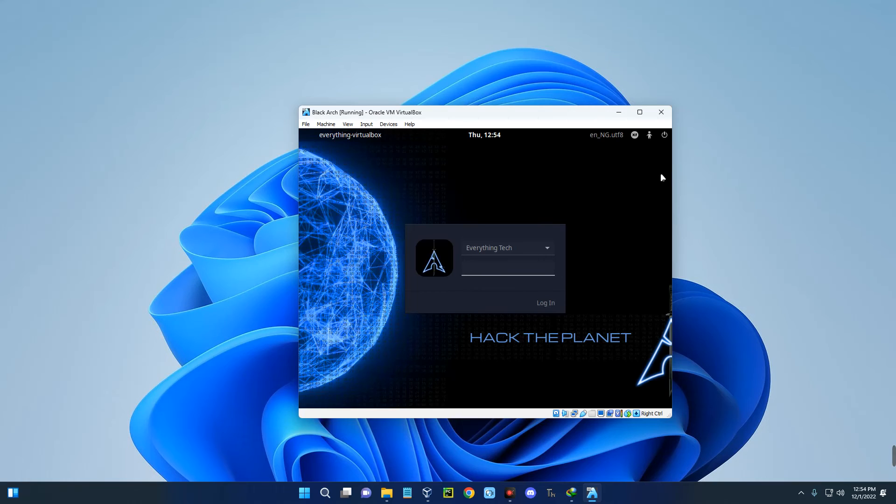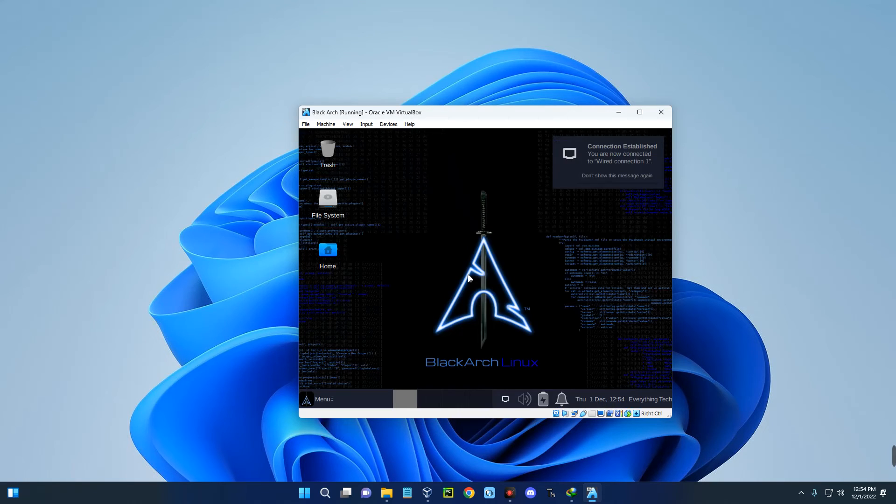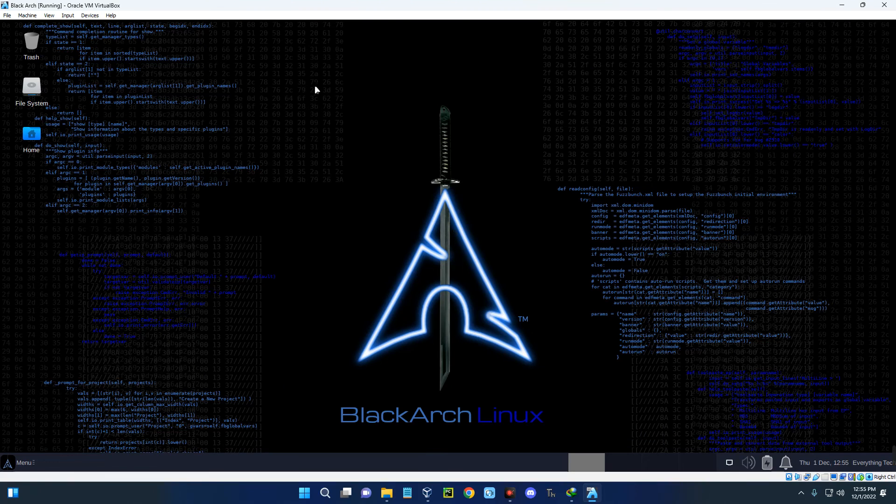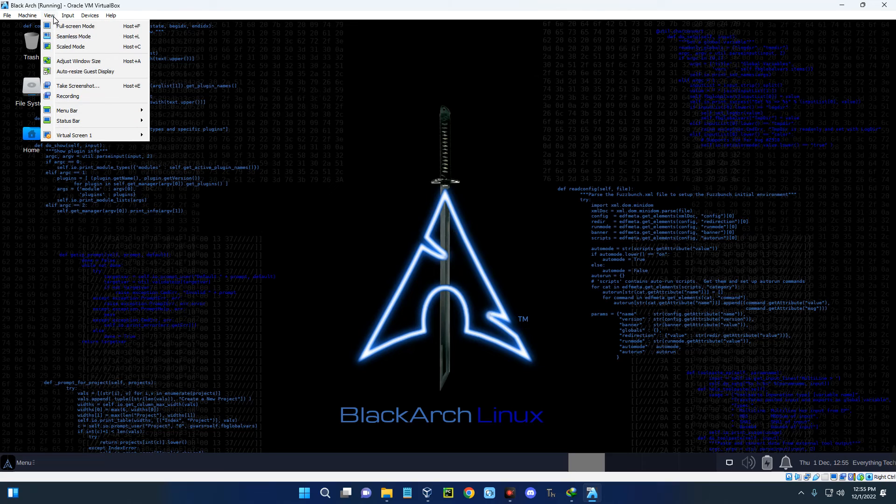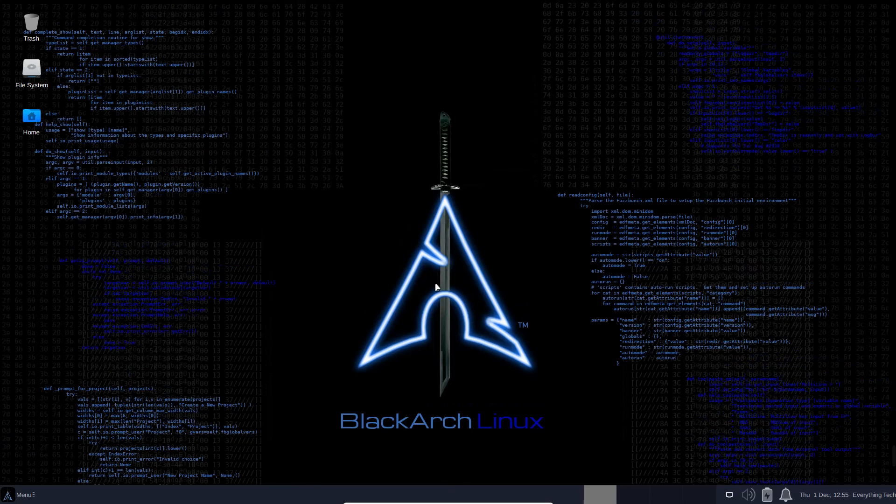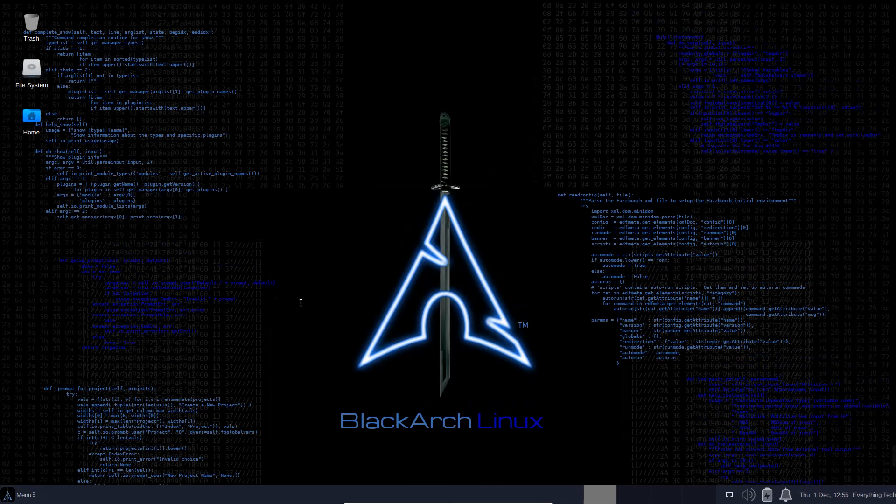Login with your password. And here we go. Basically, this is how to install Black Arch on VirtualBox, and this looks really good. We can even click on view up here and select full screen mode and switch. This would look like it's your main PC and you can use it for whatever you want to do.